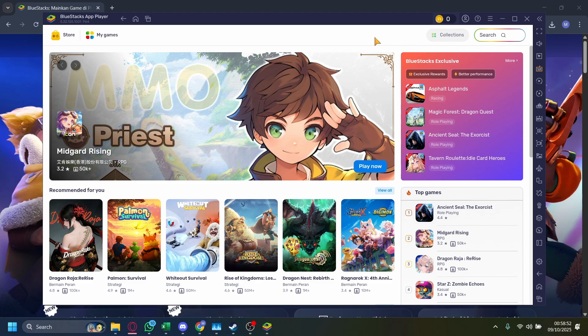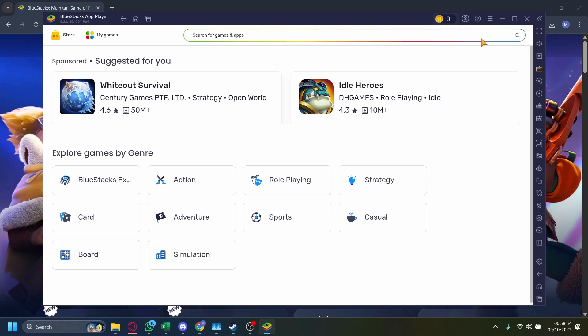Now this is basically a mobile store, you'll have to go to search up here, and then the game you want to play, Rainbow Six Siege, which will be searched right here.